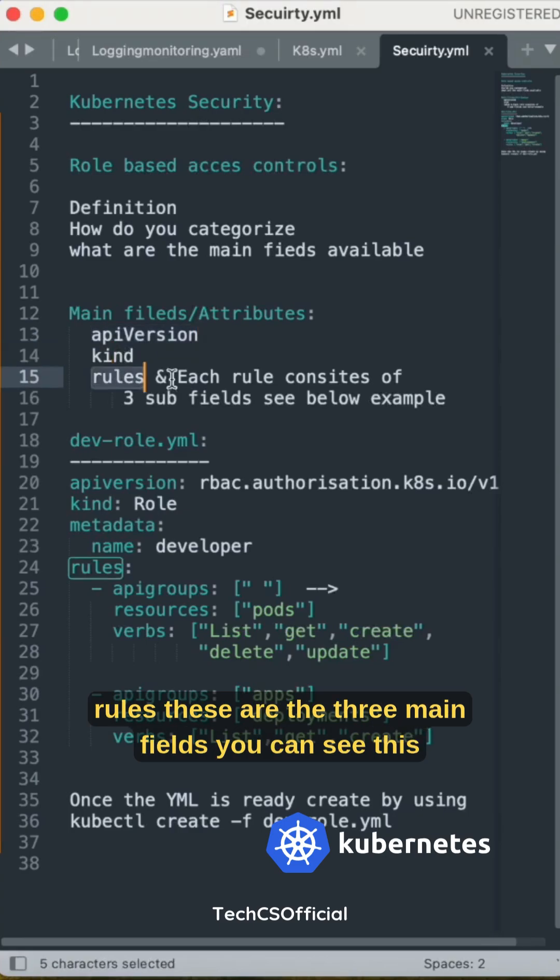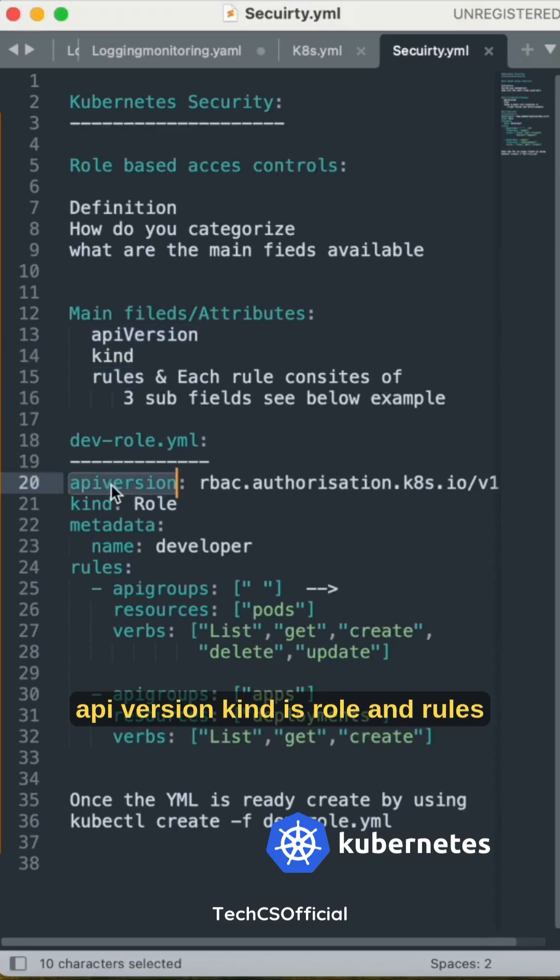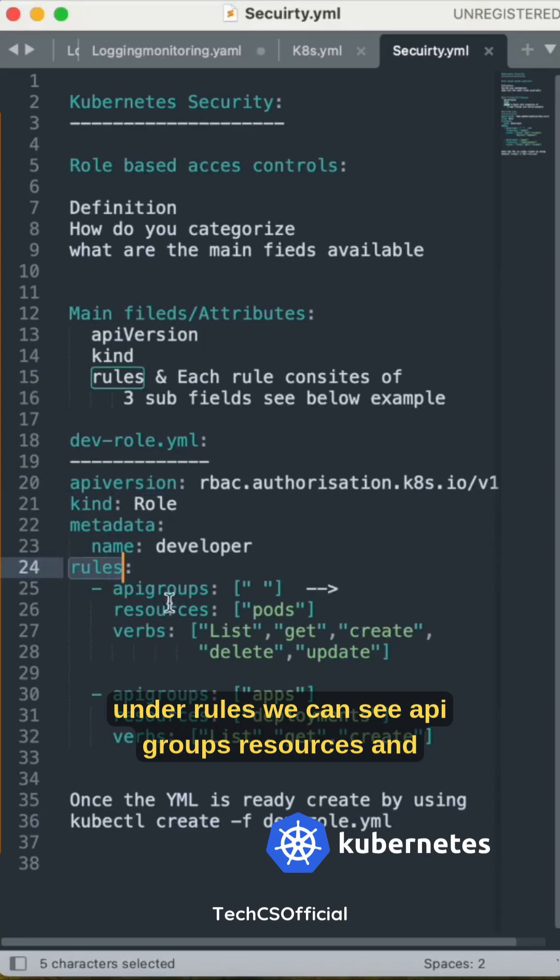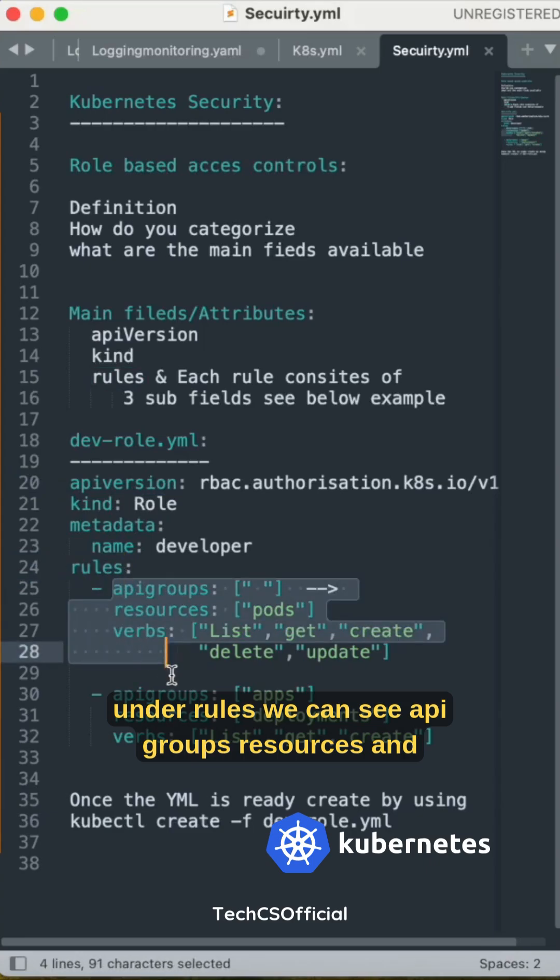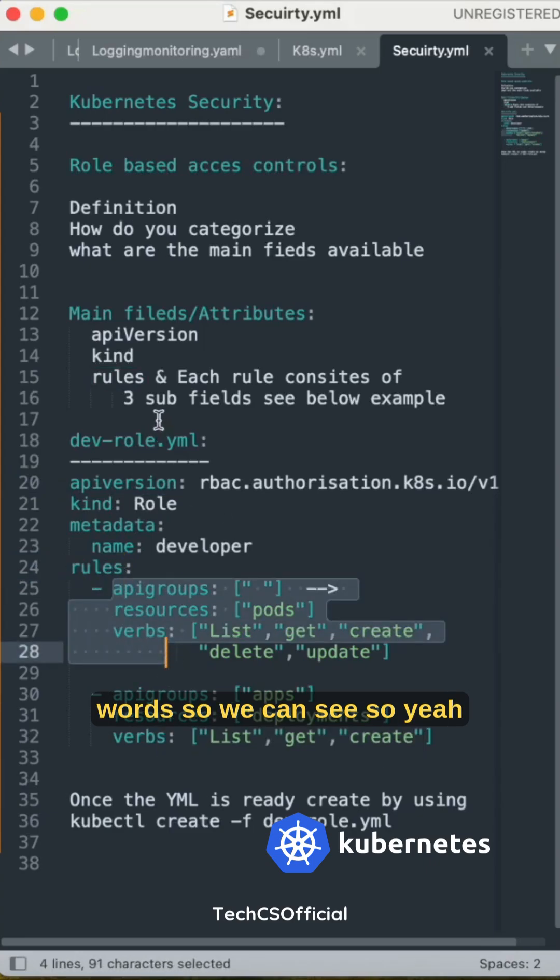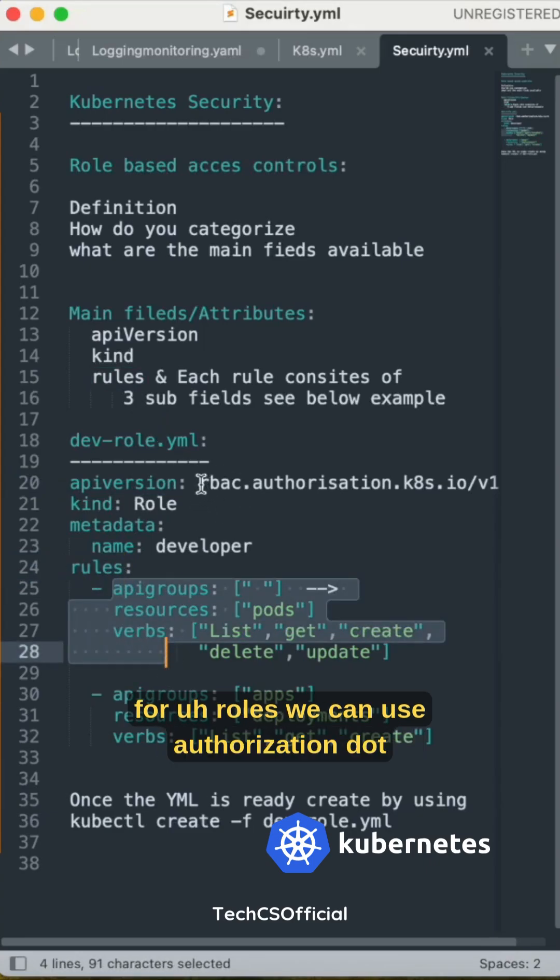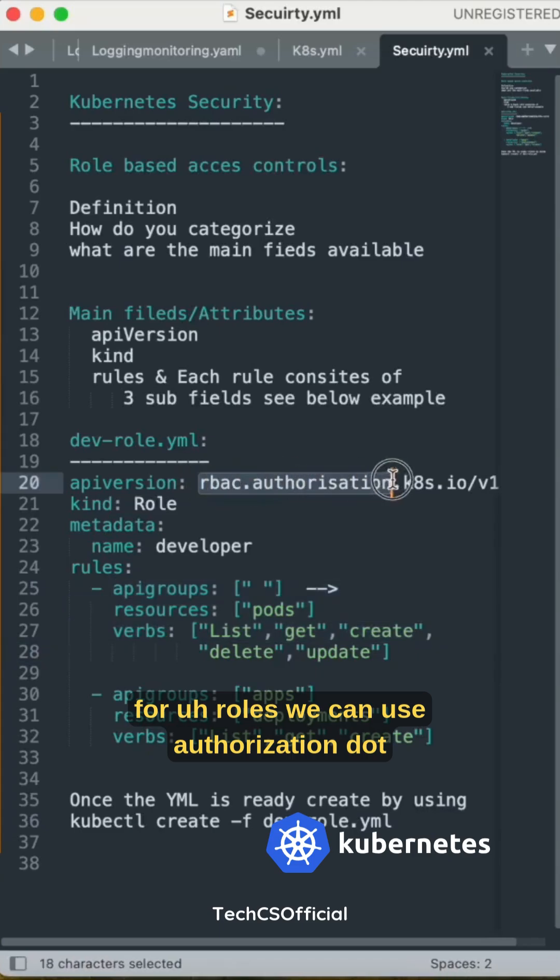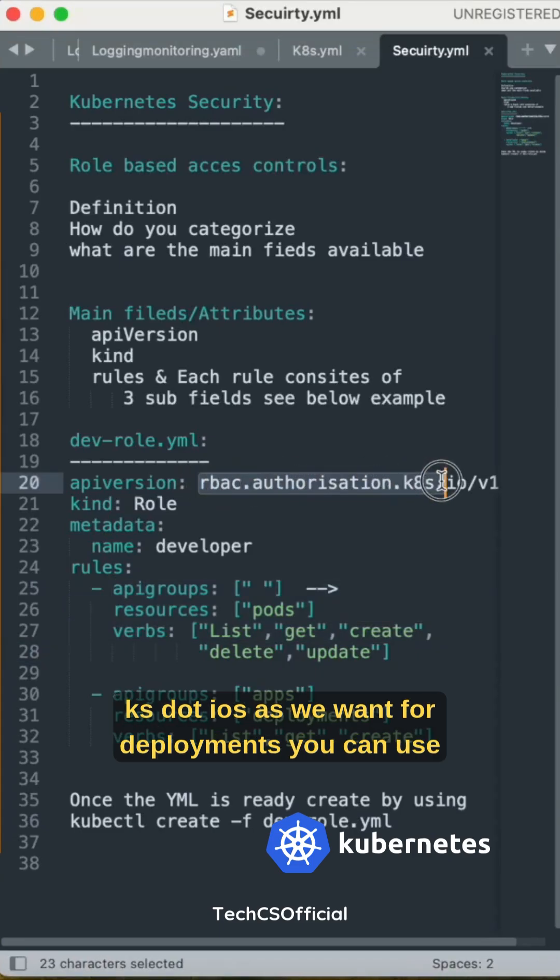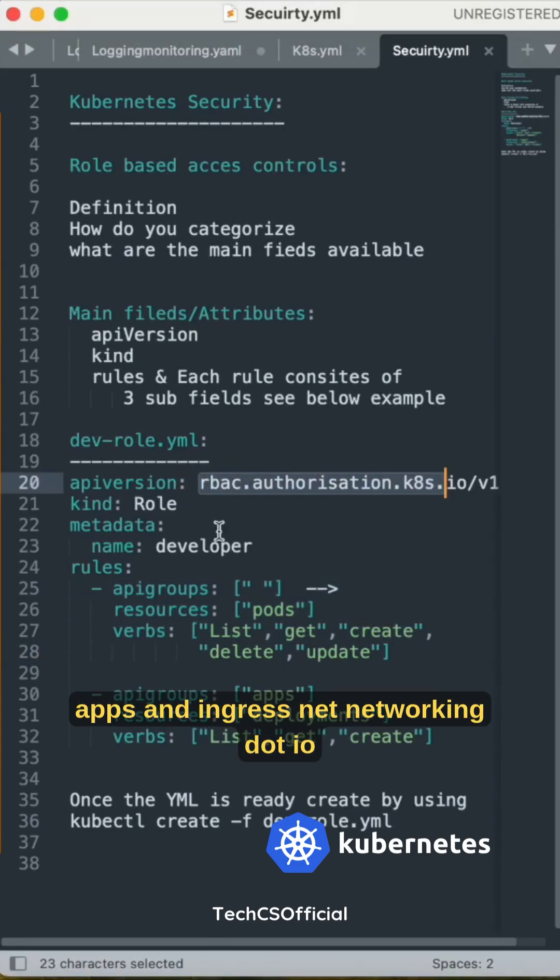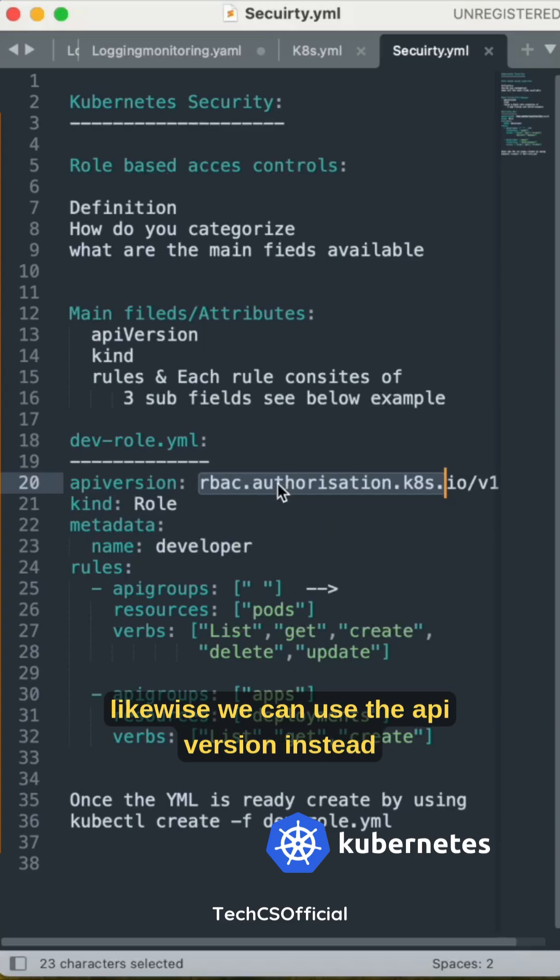These are the three main fields. The apiVersion is authorization.k8s.io, kind is Role, and under rules we can see apiGroups, resources, and verbs. For deployments, you can use apps, for ingress networking.io, and likewise for different API versions.